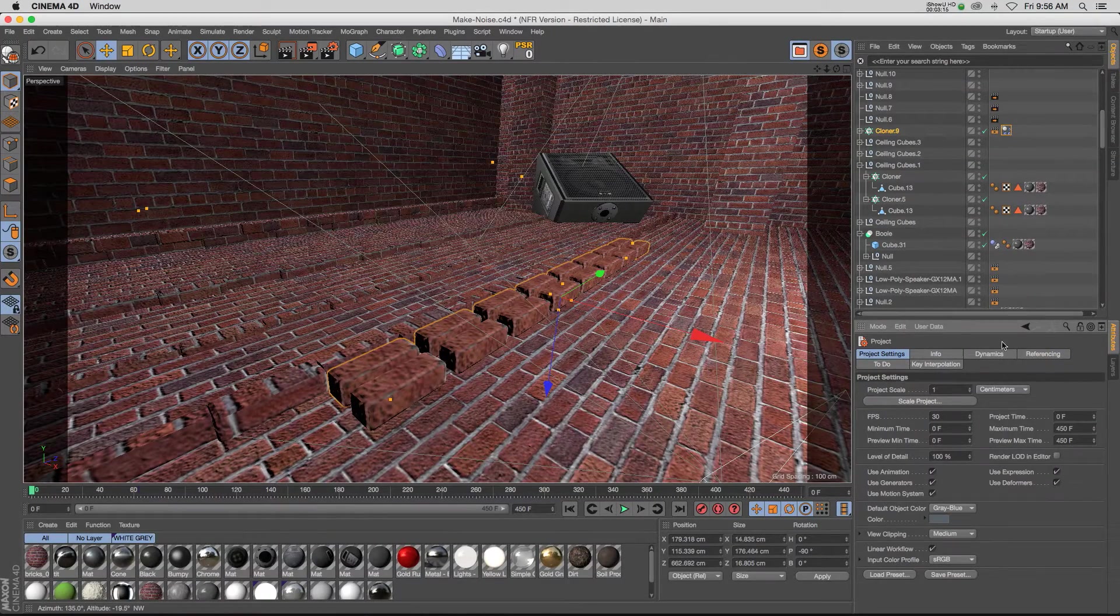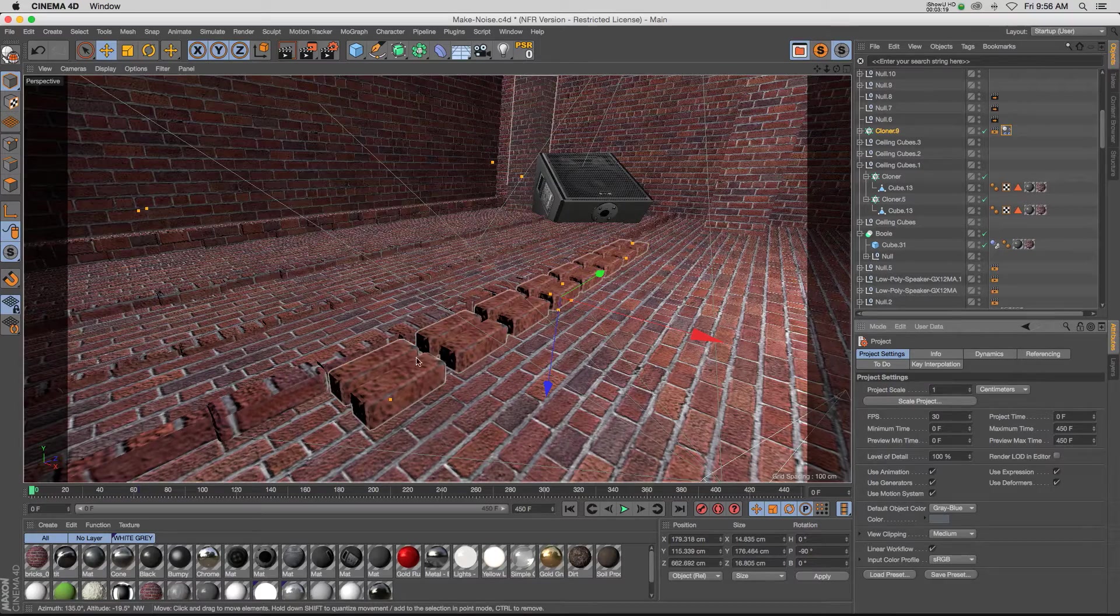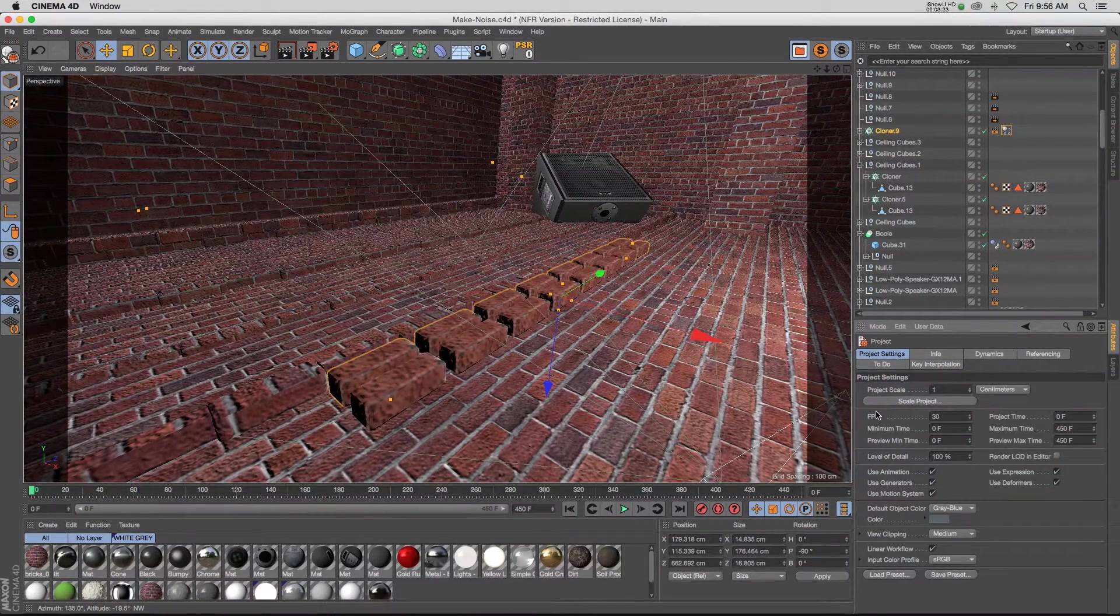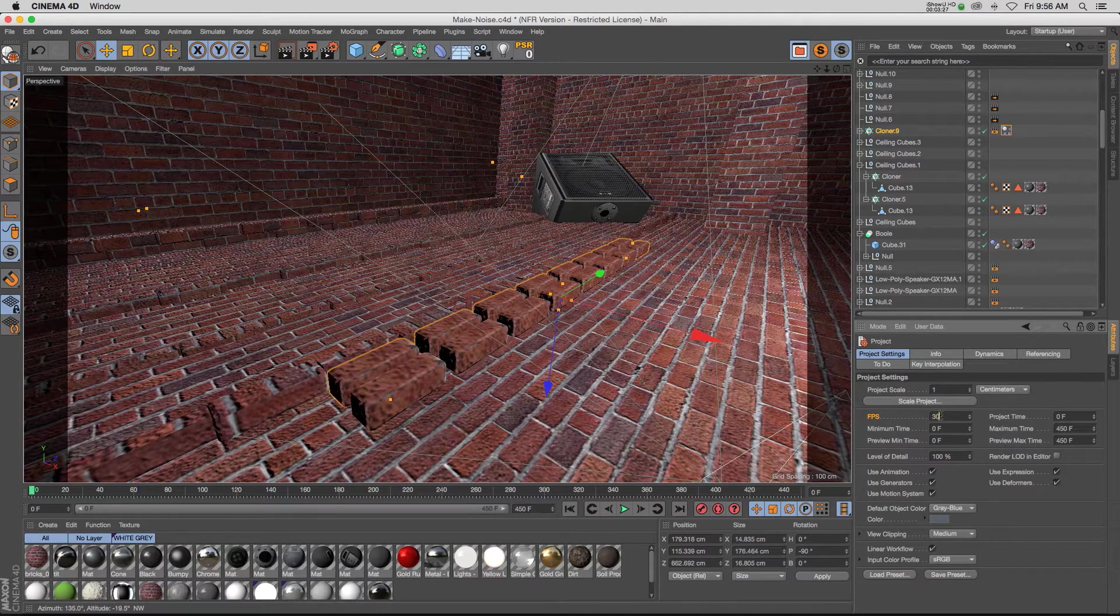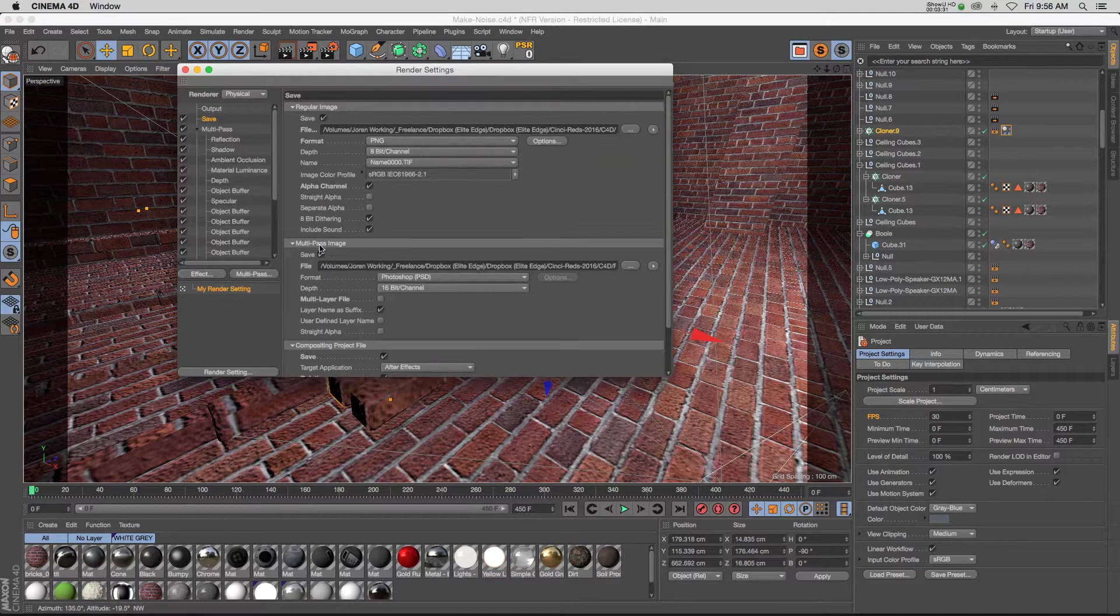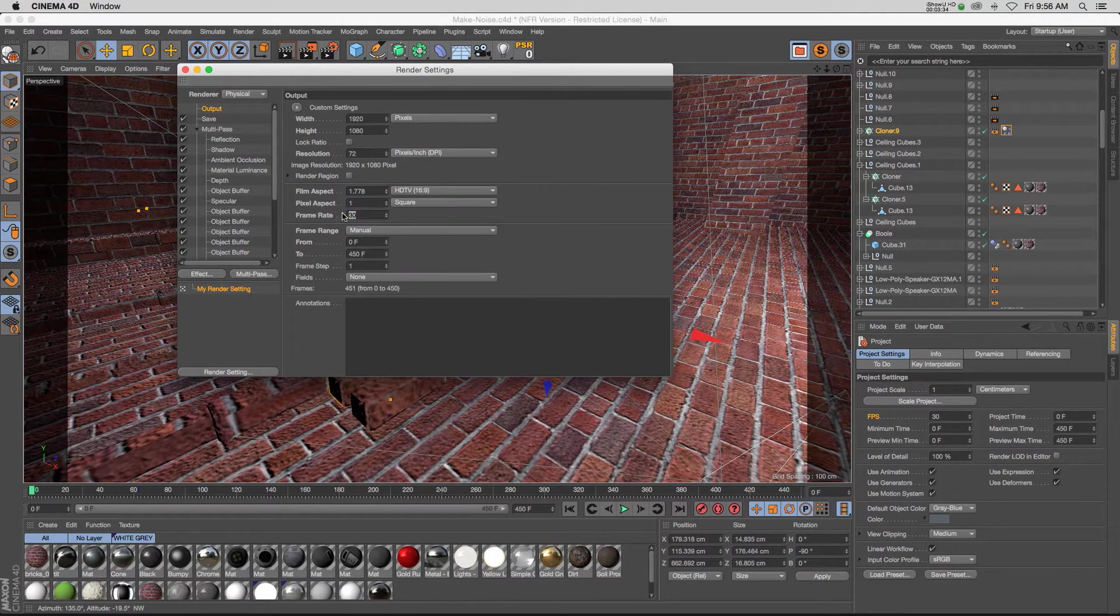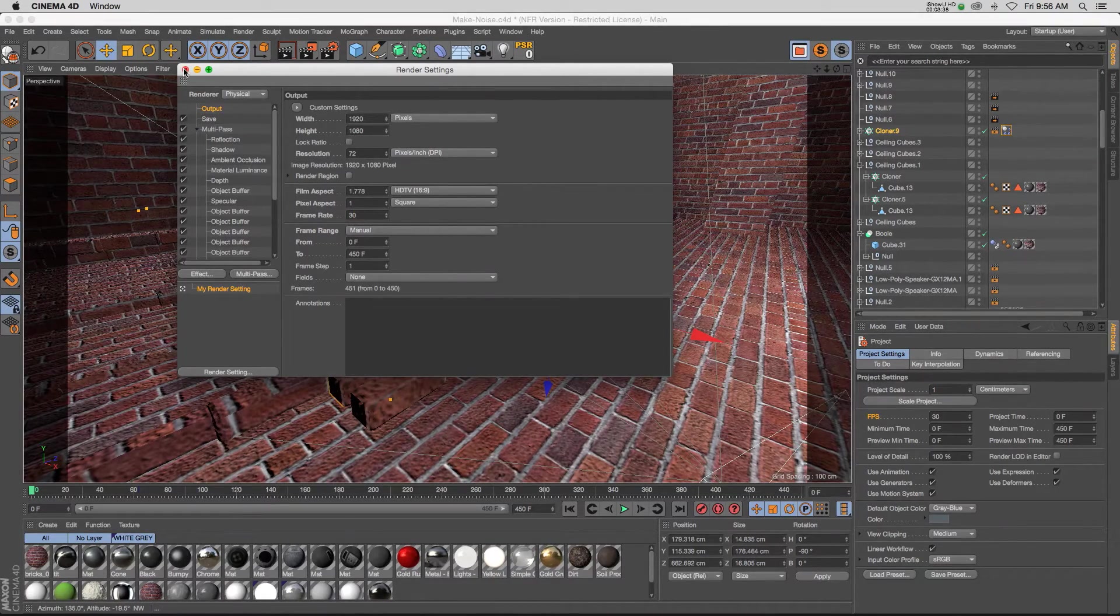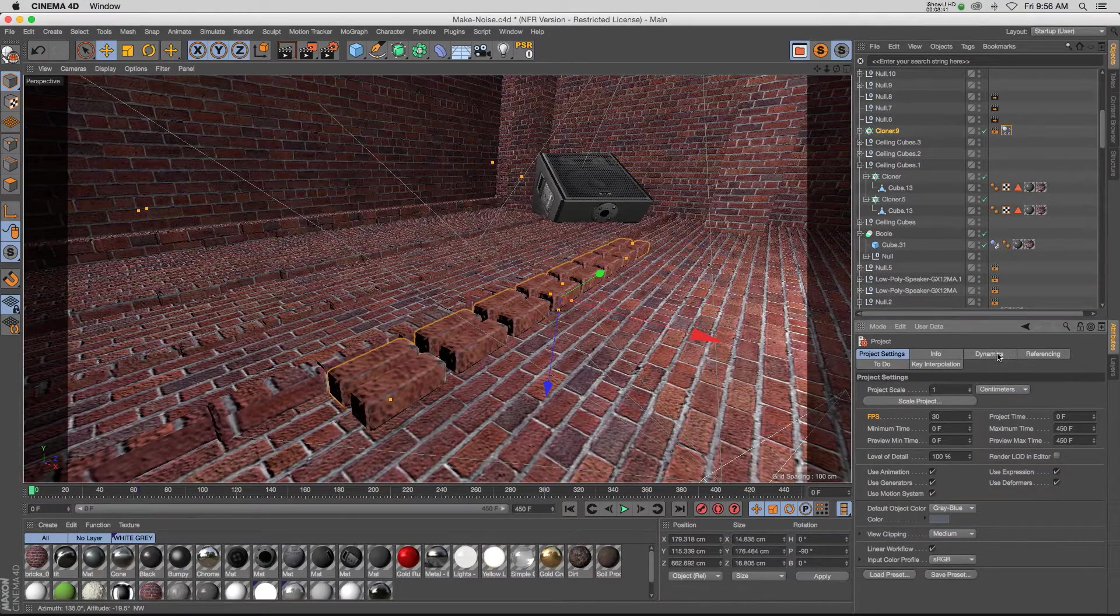Here's just another side note: if you're getting weird results, so it looks different in your viewport than your render, another thing that you might want to check is your frames per second. Make sure that whatever it is in your project settings by hitting Command+D, make sure that in your render settings if we go to output, it's also at that 30 frames per second or whatever it is. Make sure they're the same, otherwise your dynamics will look different.